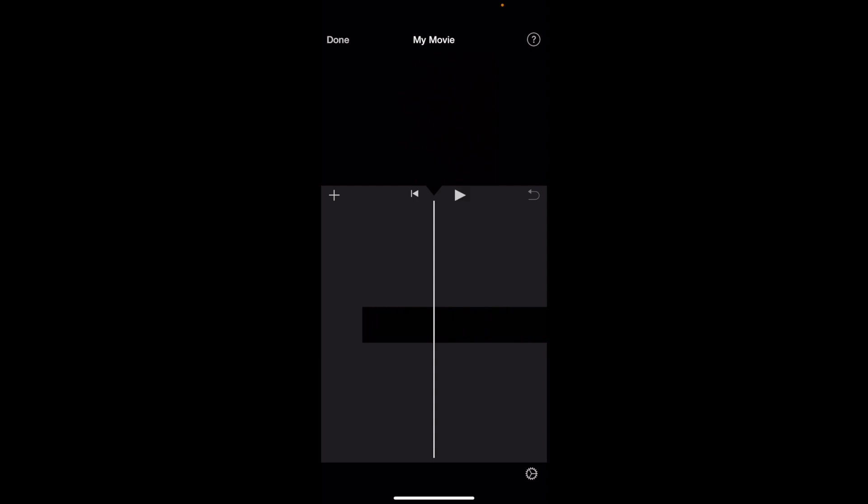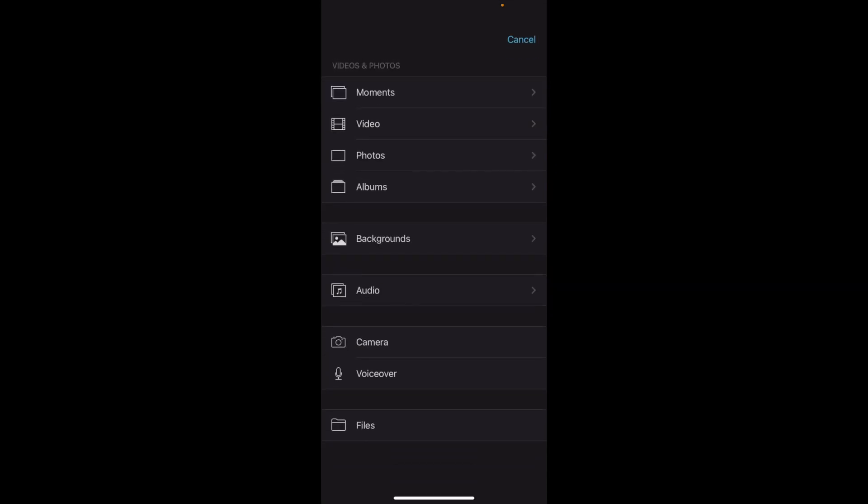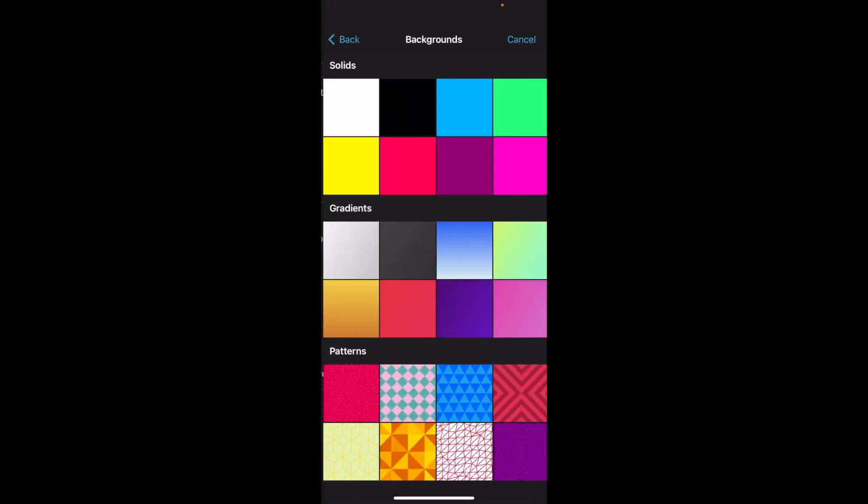Now if you wanted to add a background to it, it's pretty simple. Go to this plus icon right here, sort of in the upper left side. Press on where it says plus, then where it says photos and videos, backgrounds, audio, etc. Go ahead and press on backgrounds.